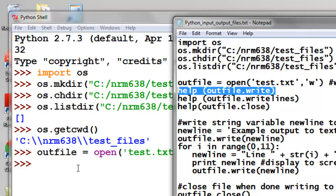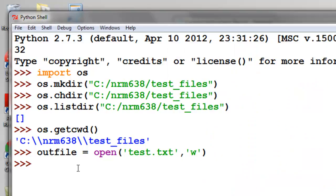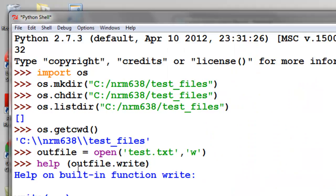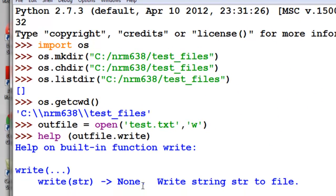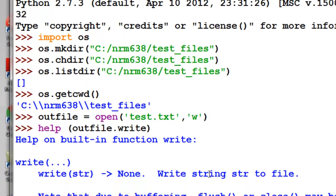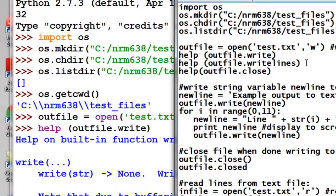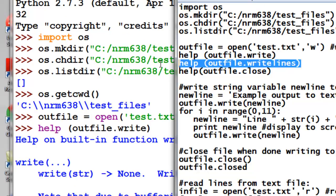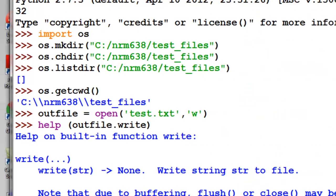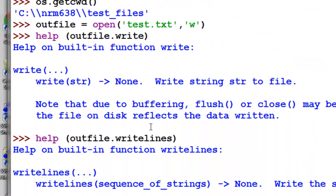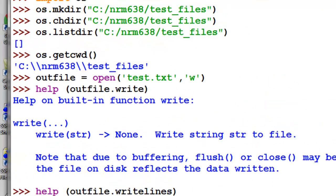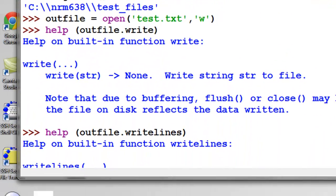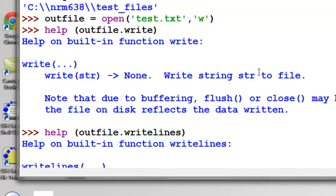So one of the functions will be write, and that writes a string to the text file. Another would be write lines, and that would write a sequence of strings. So in other words, a list of strings to our text file.